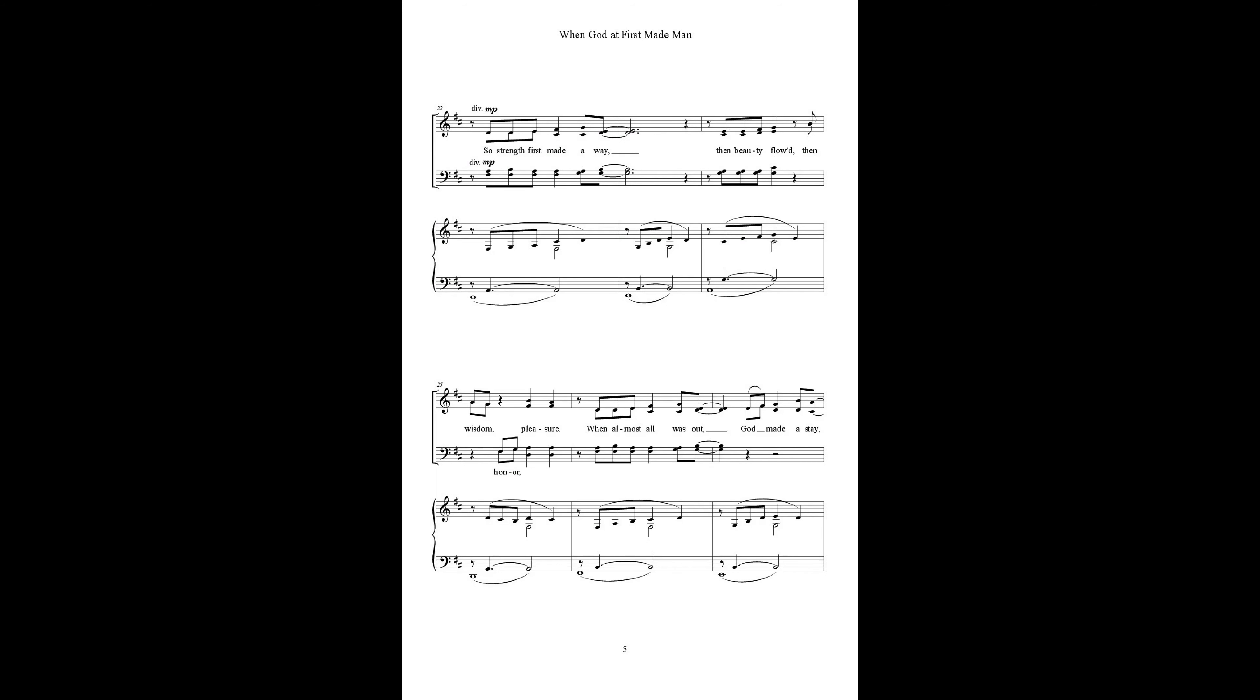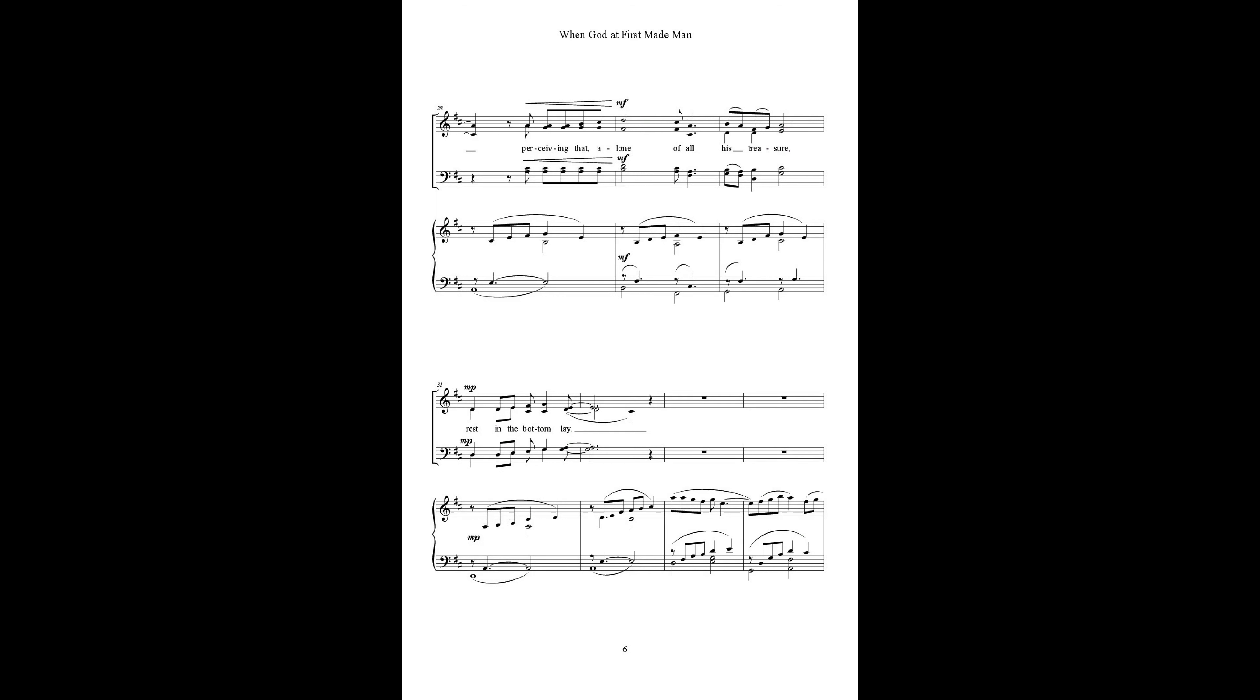So strength first made our way, then beauty flowed, then wisdom, other pleasure, when our love's call was out, on may our day.